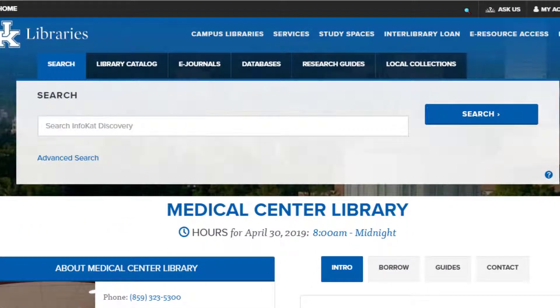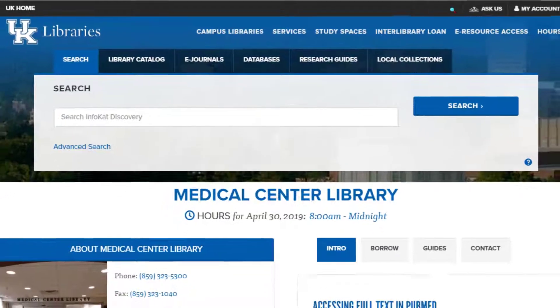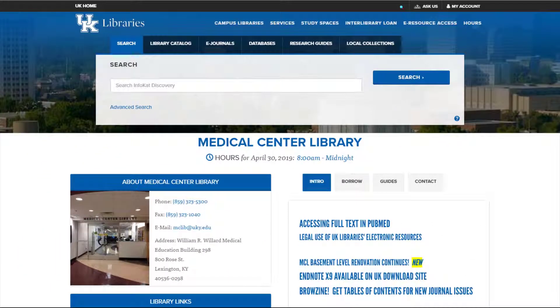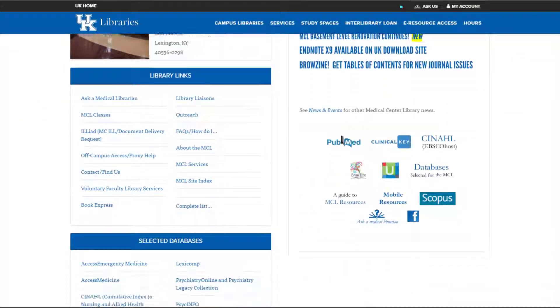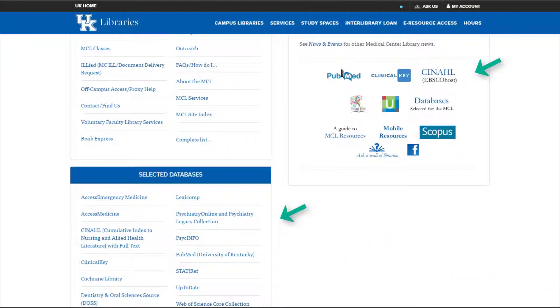You can search for books, articles, databases, and other resources all from this search box. You can also search by resource type. In addition, on the website, you will find links to databases and resources available to you.